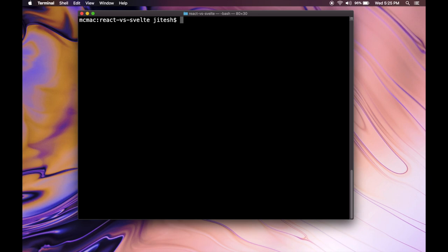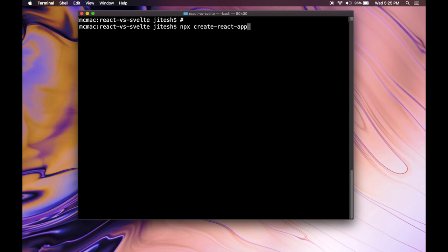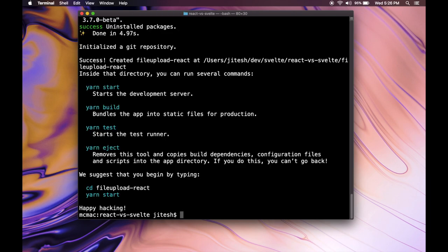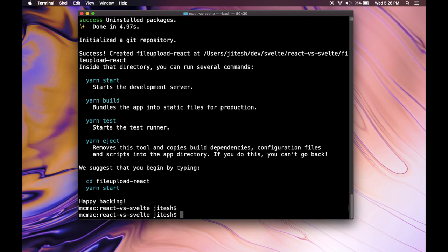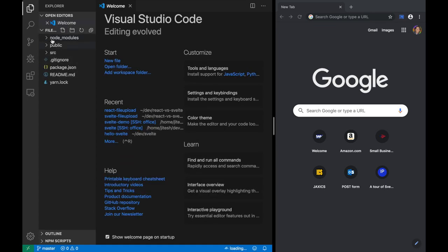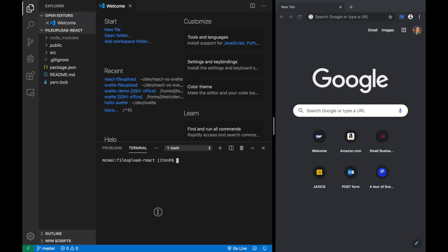Let's create a React project. We run npx create-react-app and we'll call it file-upload-react — that's the component I'm going to create. Once it's done, let's open it. There it is — file-upload-react. Let's open that, and before we create a file upload component, let's just run the basics.